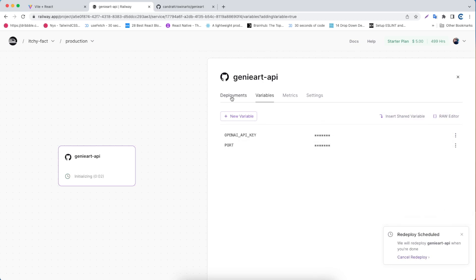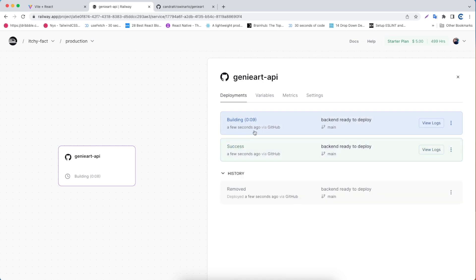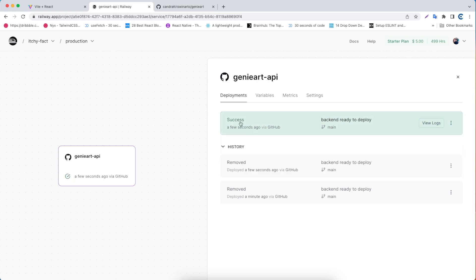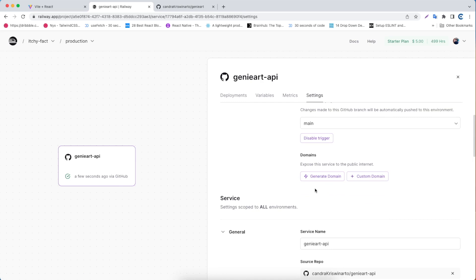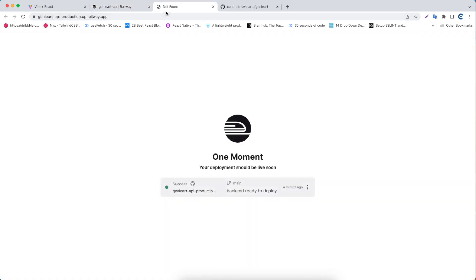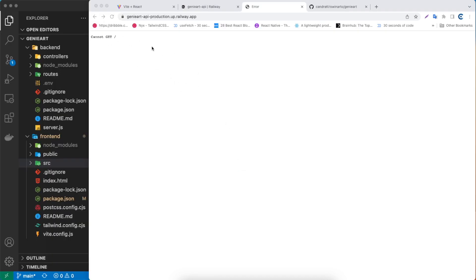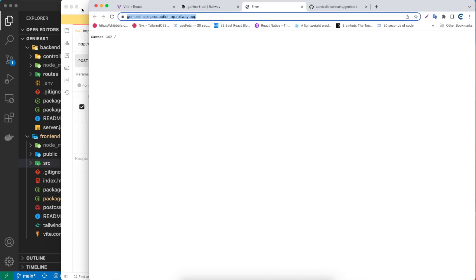Everything is set and I'm going to click the deployment. As you can see it's automatically building — we don't need to do anything. Once it's done, click Settings and you'll see the generated domain. Click the generated domain link and this is our backend app running. The deployment should be live soon, and as you can see it's working.